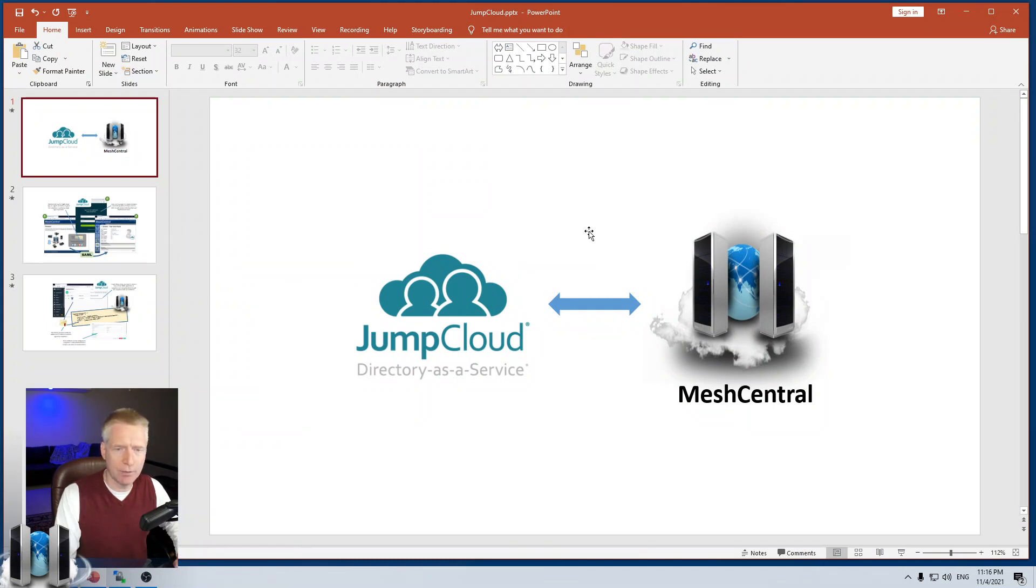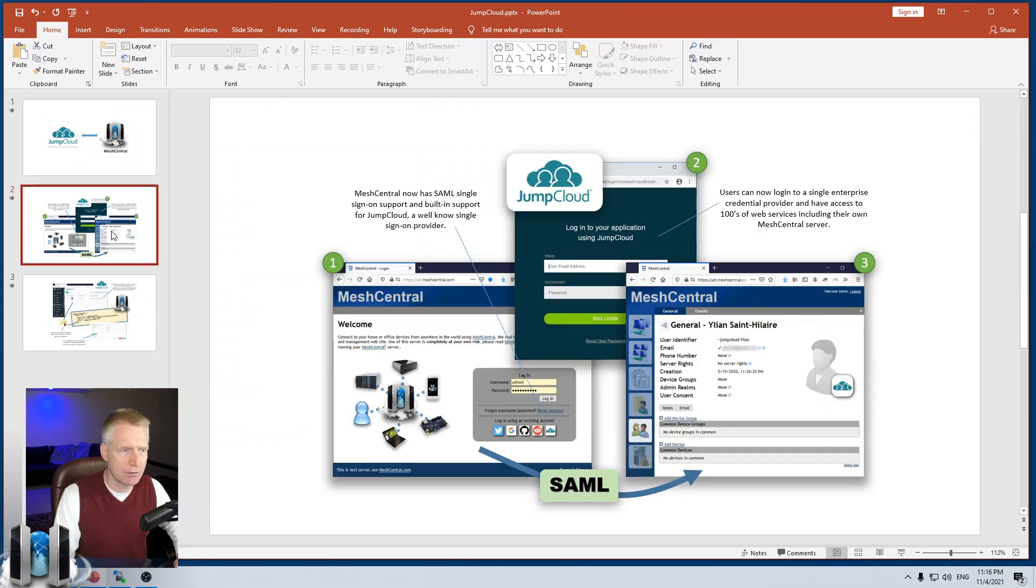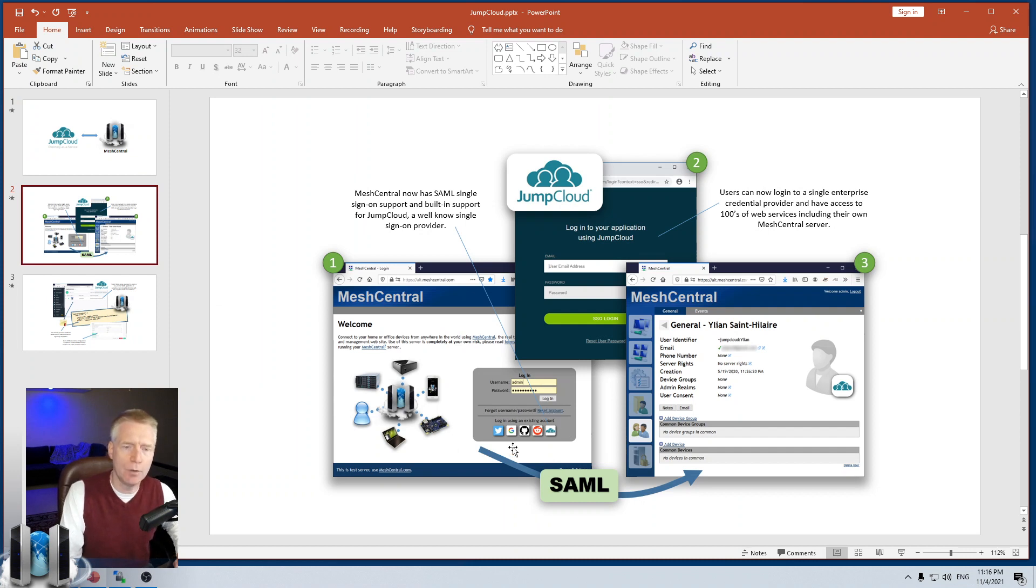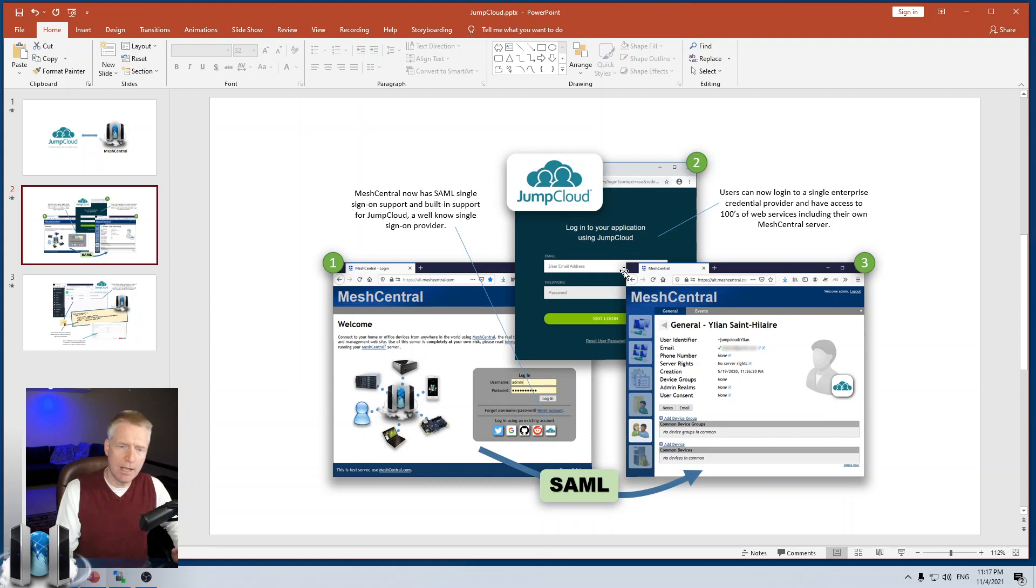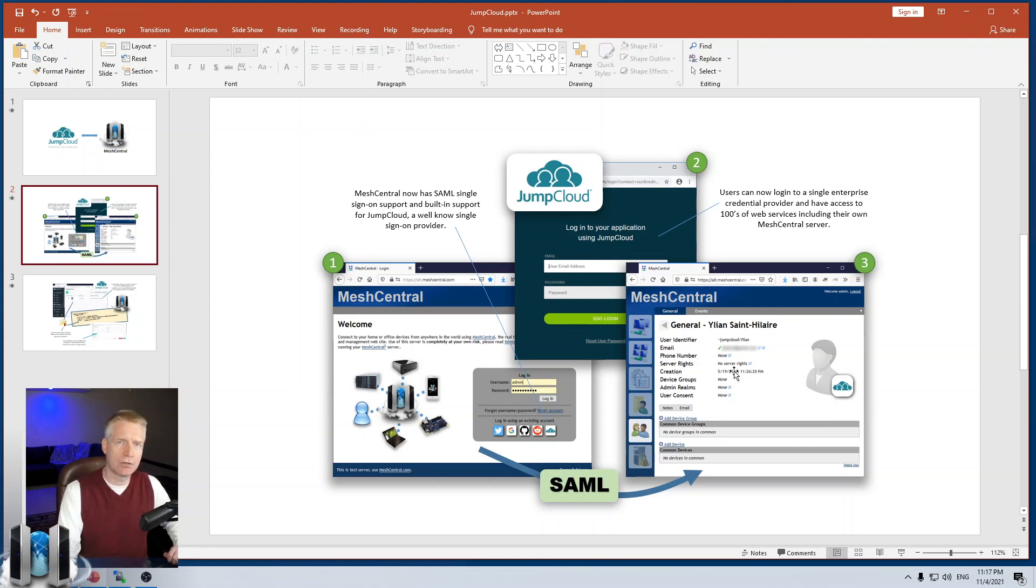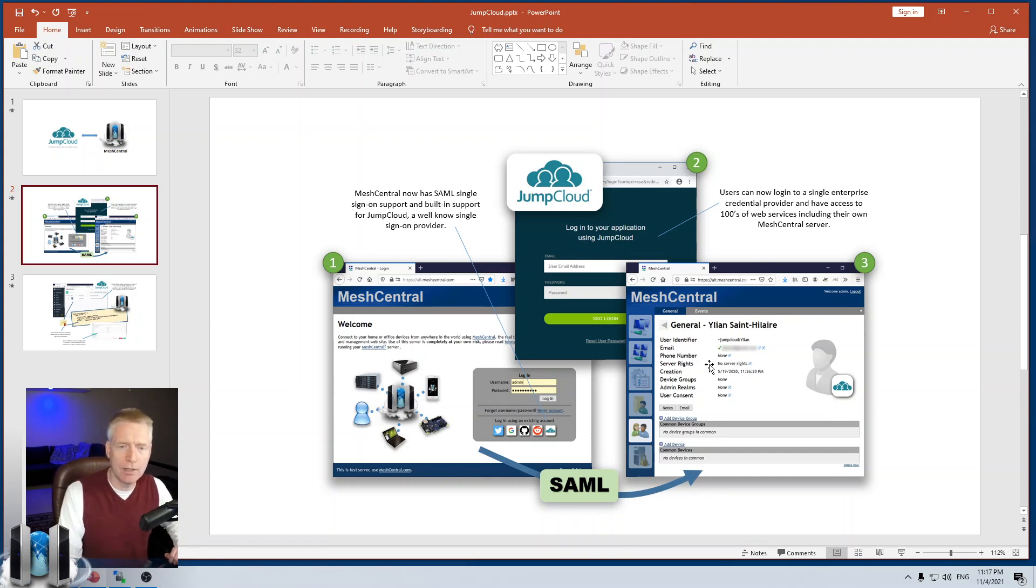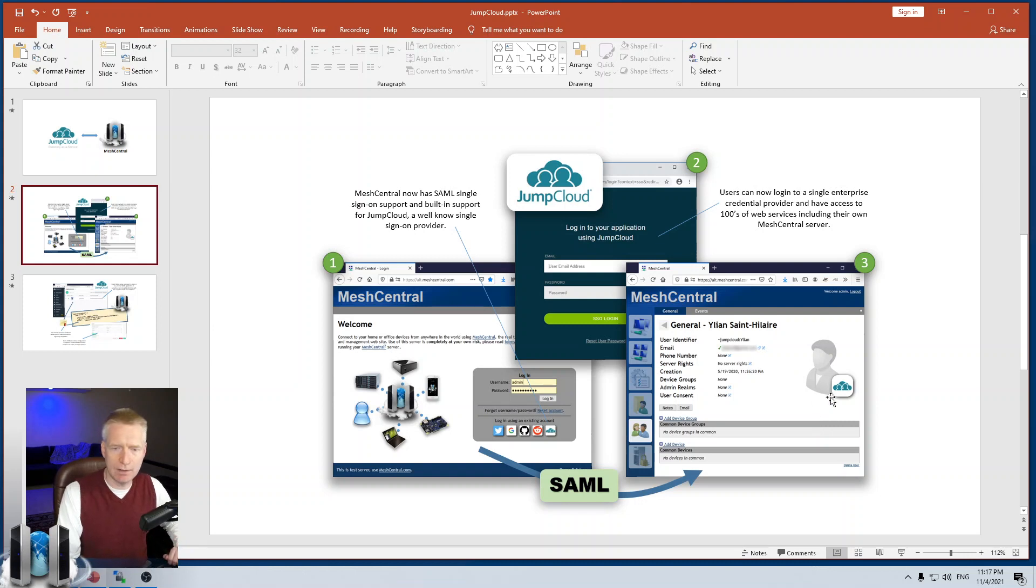Obviously, we're going to integrate JumpCloud with MeshCentral. The idea is that you will be able to hook up a new button on the login page of MeshCentral. Users will be able to click it, show the login screen of JumpCloud. And then, once the user logs in, JumpCloud will vouch to MeshCentral that you are the correct person. And MeshCentral will log you in using credentials that is unique to JumpCloud. And so, that's how this works.